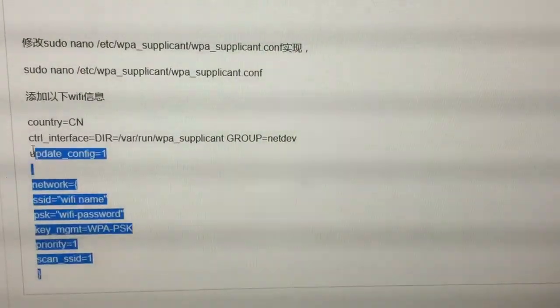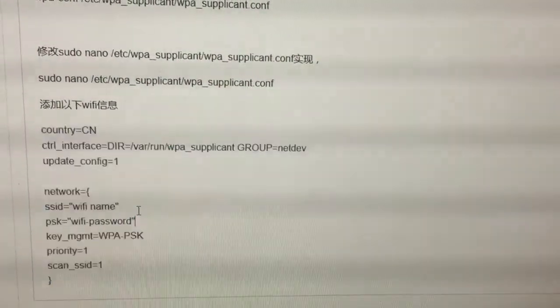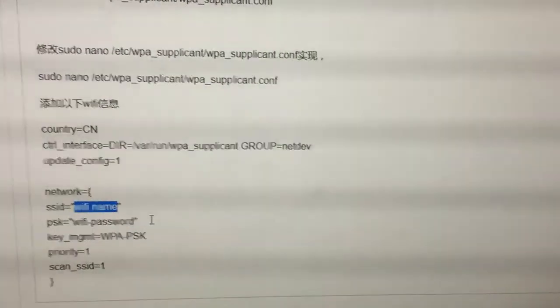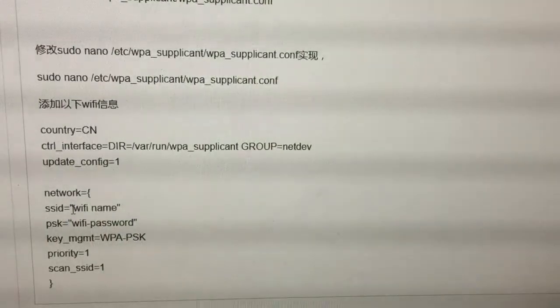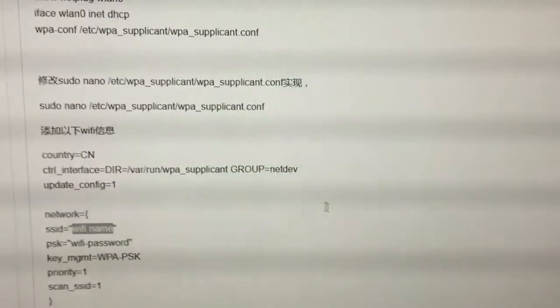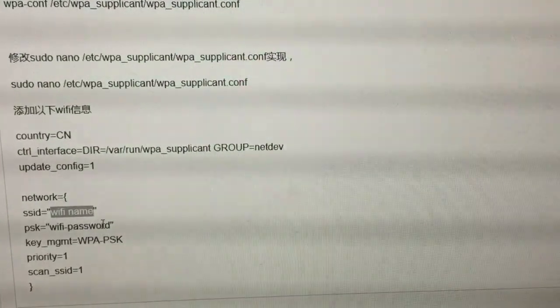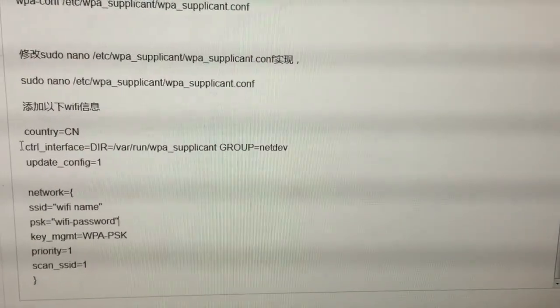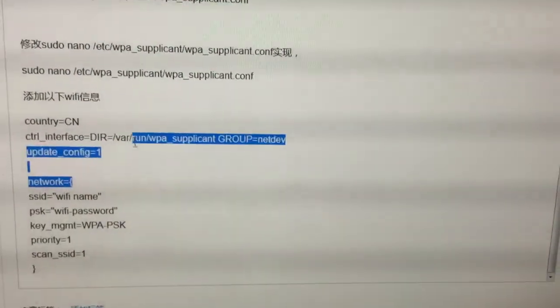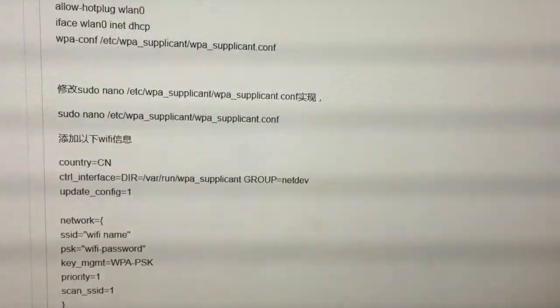In the wpa_supplicant.conf file, you need to add your Wi-Fi information. You can see all the lines shown here, but you just need to revise the Wi-Fi name and your Wi-Fi password. For example, my Wi-Fi name is CD_5566798 — just change this to your Wi-Fi name and password. Add this line to the wpa_supplicant.conf file, save it, then reboot your Nano DLP and everything will be okay.